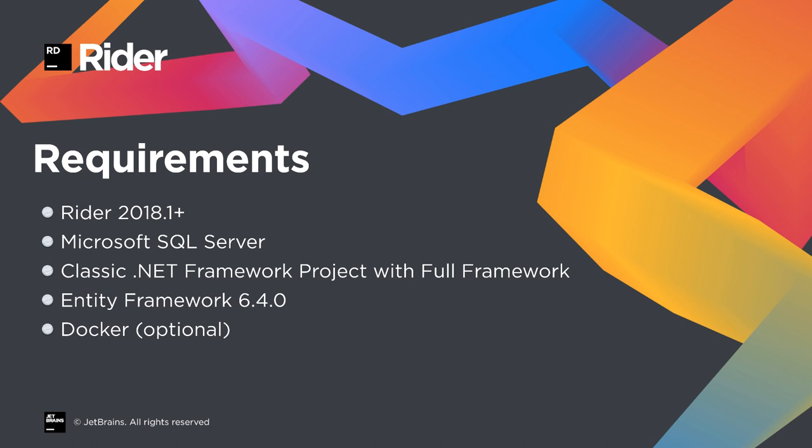First off, we'll need the latest copy of JetBrains Rider. We'll also need Microsoft SQL Server. This feature of Entity Framework Migrations only works with classic .NET Framework projects targeting the full framework. .NET Core is not supported.